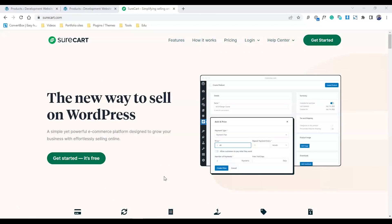SureCart is a brand new way to sell your LearnDash courses. Previously, LearnDash users were using PayPal, Stripe, or WooCommerce, which had a complete monopoly over LearnDash.